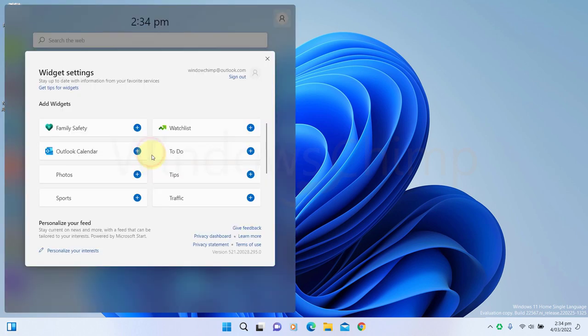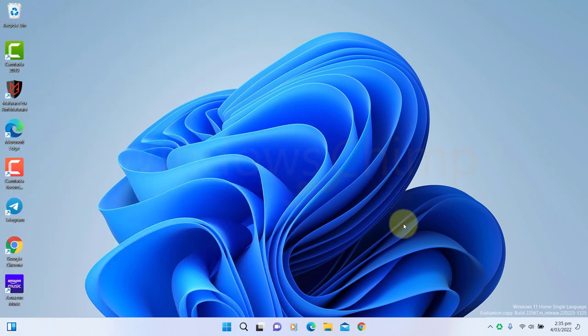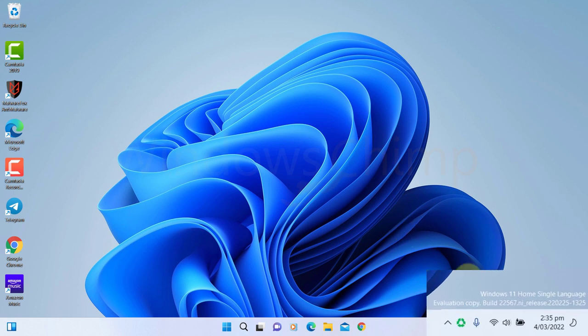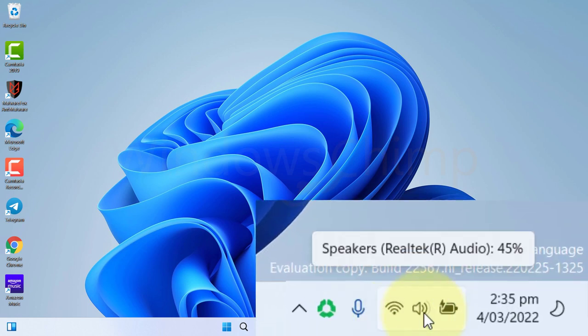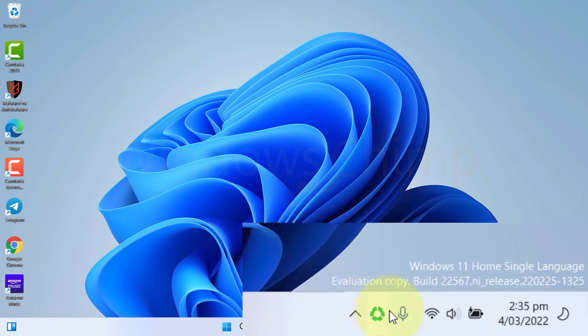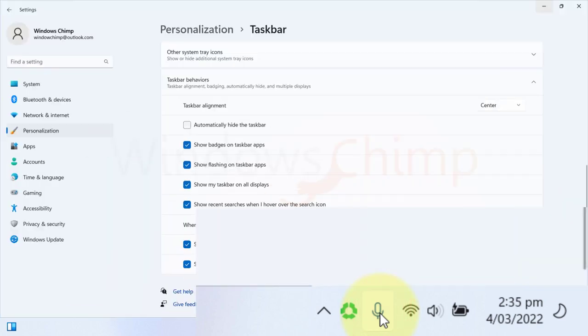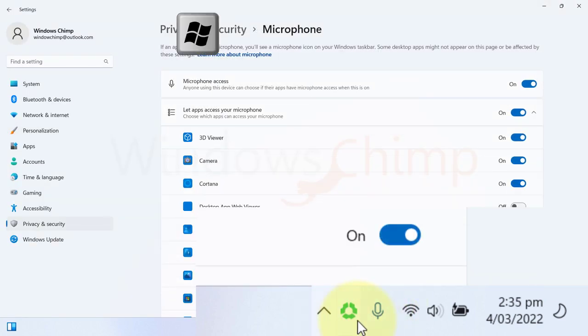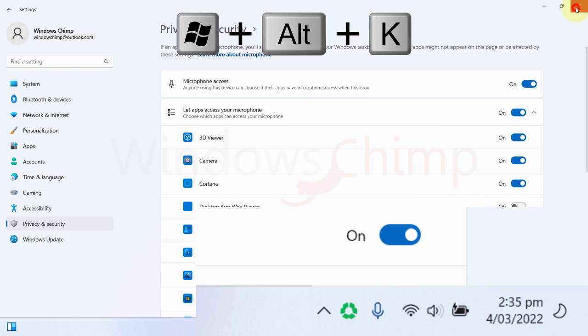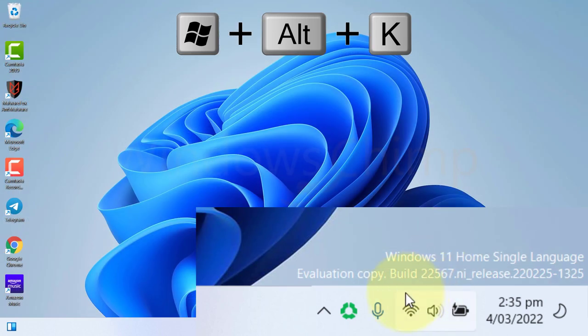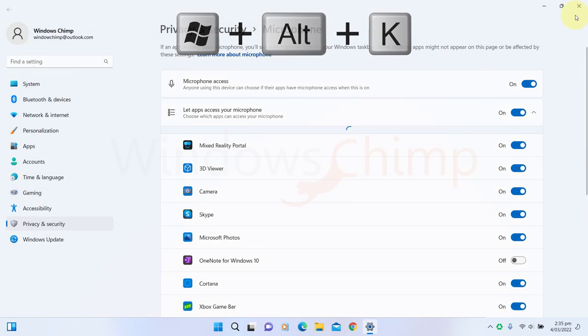You can also increase or decrease the volume by hovering the mouse on the sound icon and using the scrolling wheel of your mouse. Microsoft may also introduce enabling or disabling the microphone directly from the taskbar or using the shortcut key Windows plus Alt plus K buttons. This feature is not in my build, but might come in Windows 11 22H2.